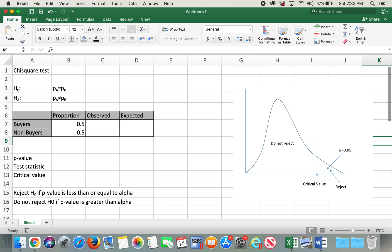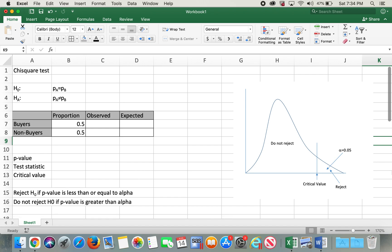In this video I'm using an example of an advertisement reaching buyers and non-buyers. For example, if an advertisement firm is claiming that the advertisement reached both buyers and non-buyers in equal proportion, we can verify the firm's claim by performing this simple chi-square test.